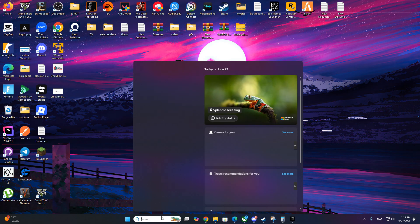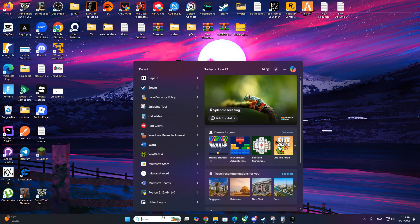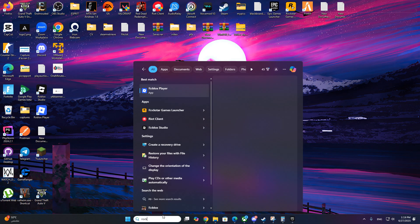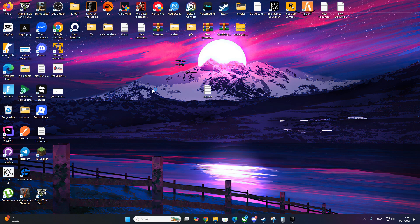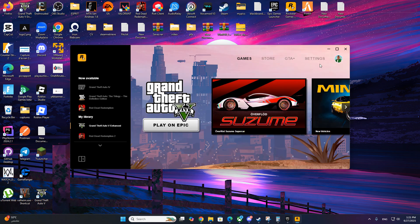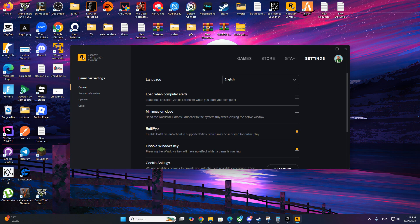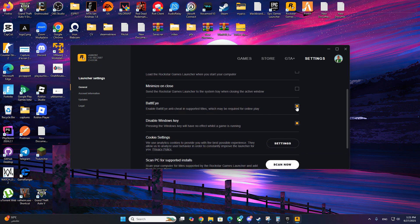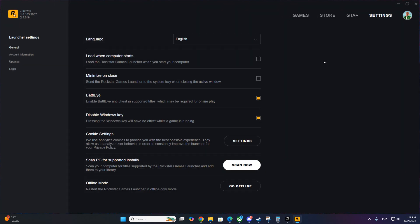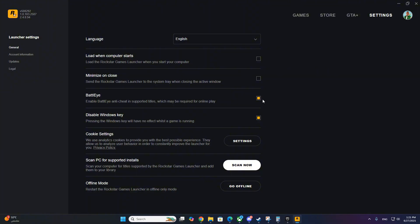Now press the Windows key, type Rockstar Games Launcher, and open it. Go to the top right, click Settings. Now under GTA 5 settings, make sure Battle Eye is disabled. If it's turned on, switch it off and it should now look like this.